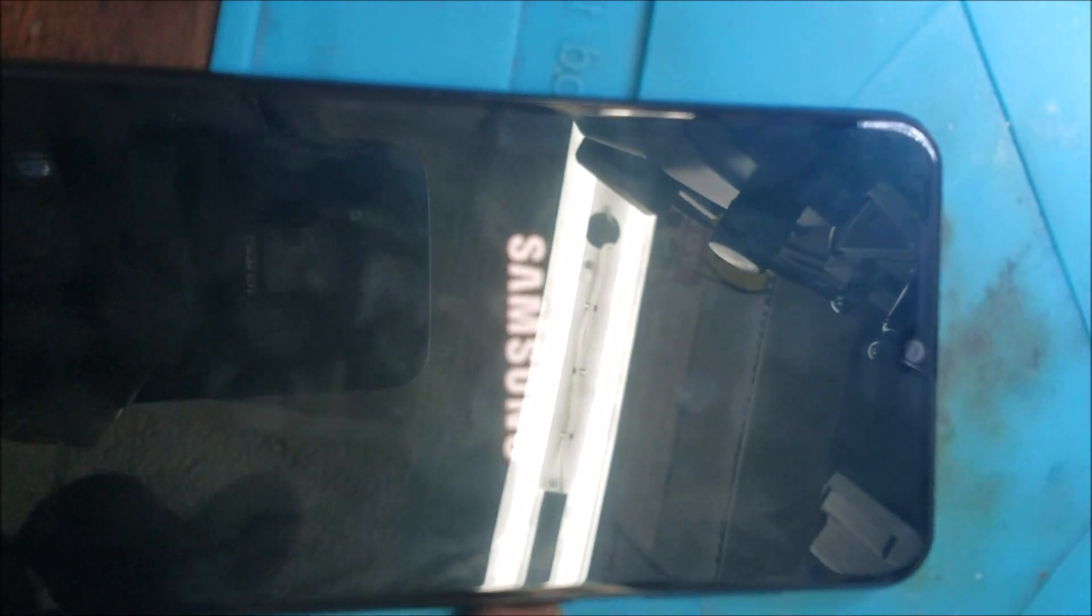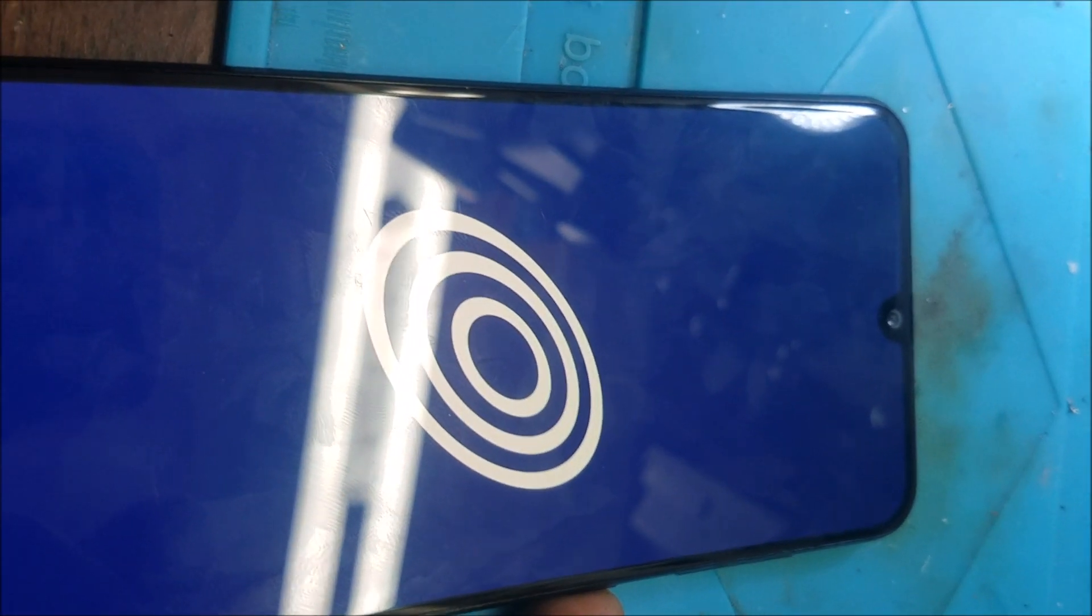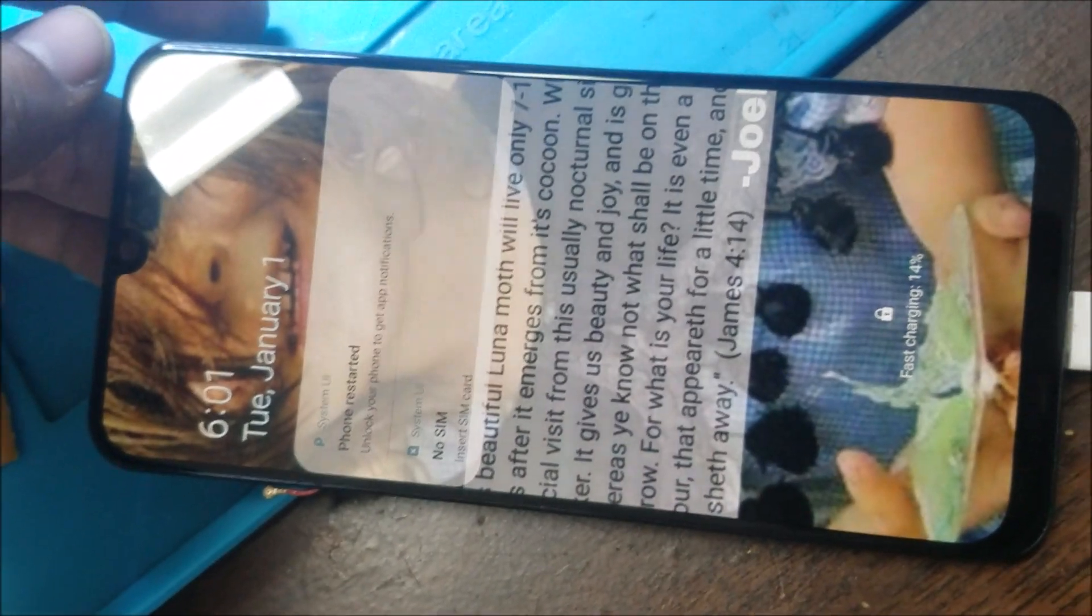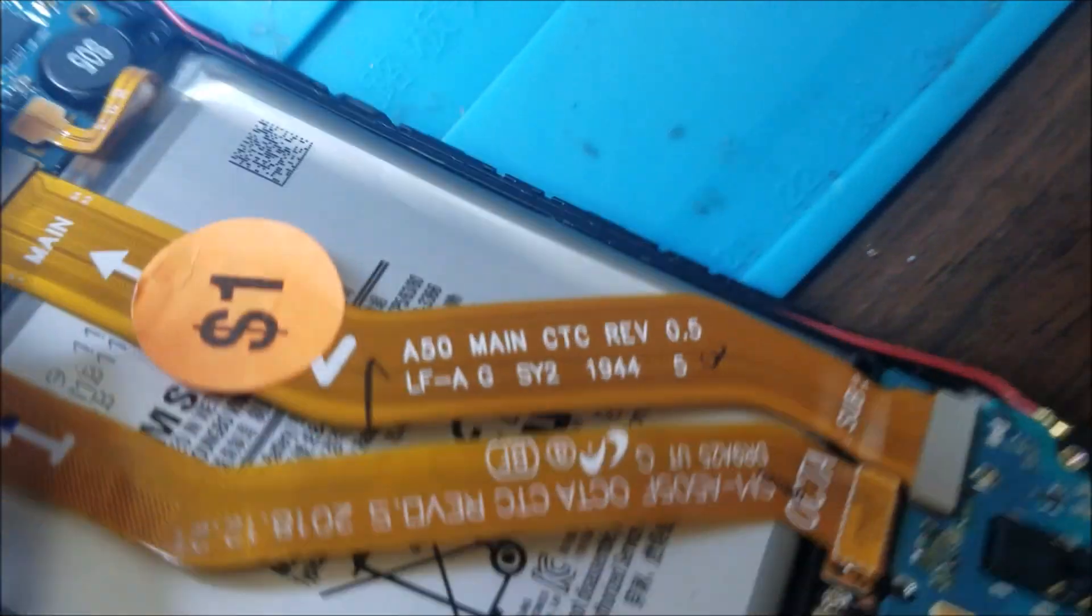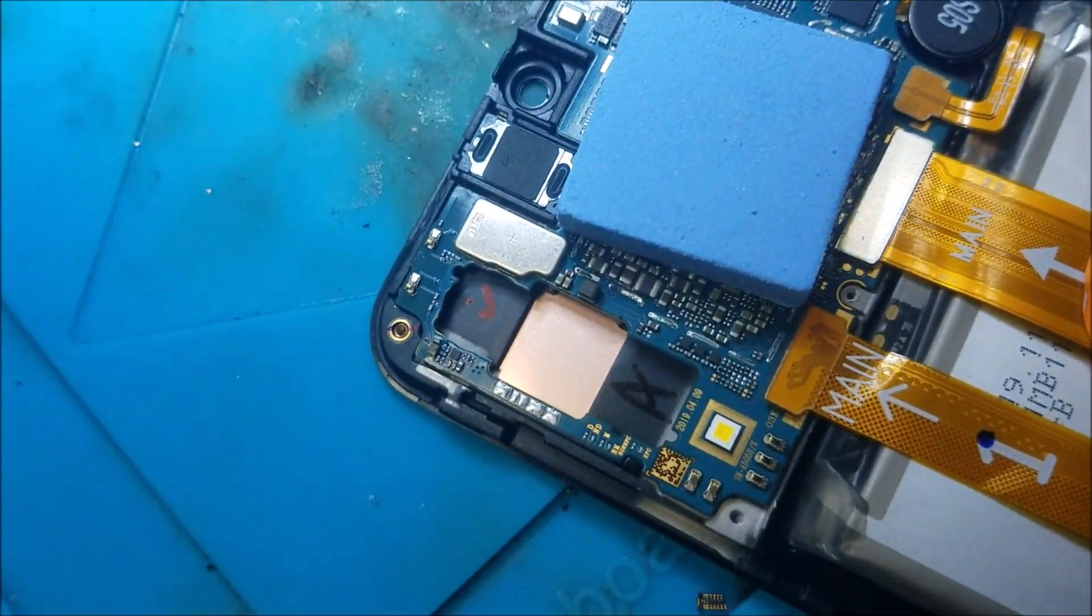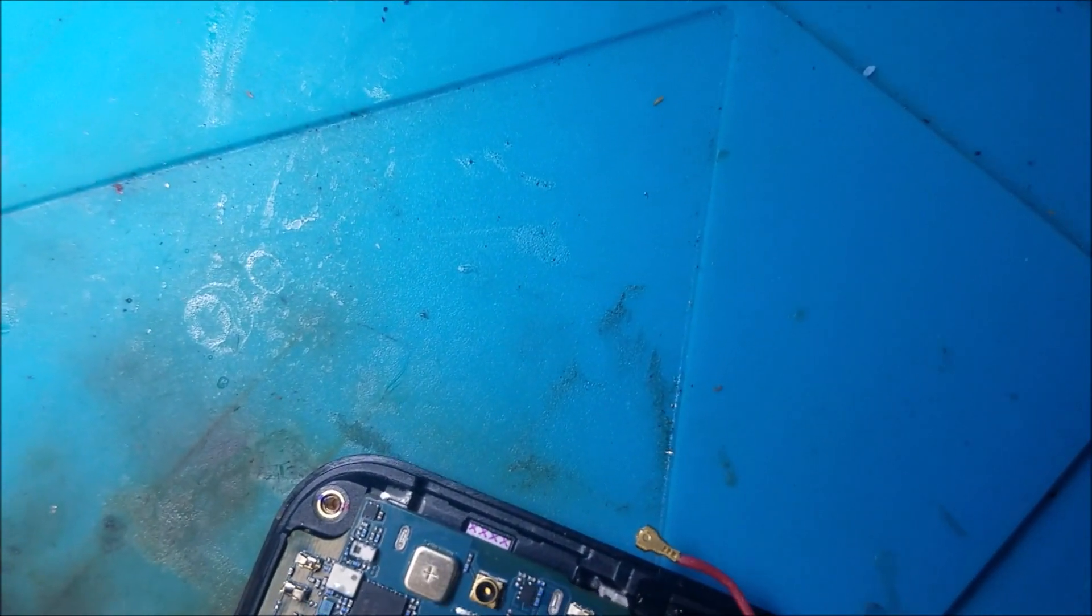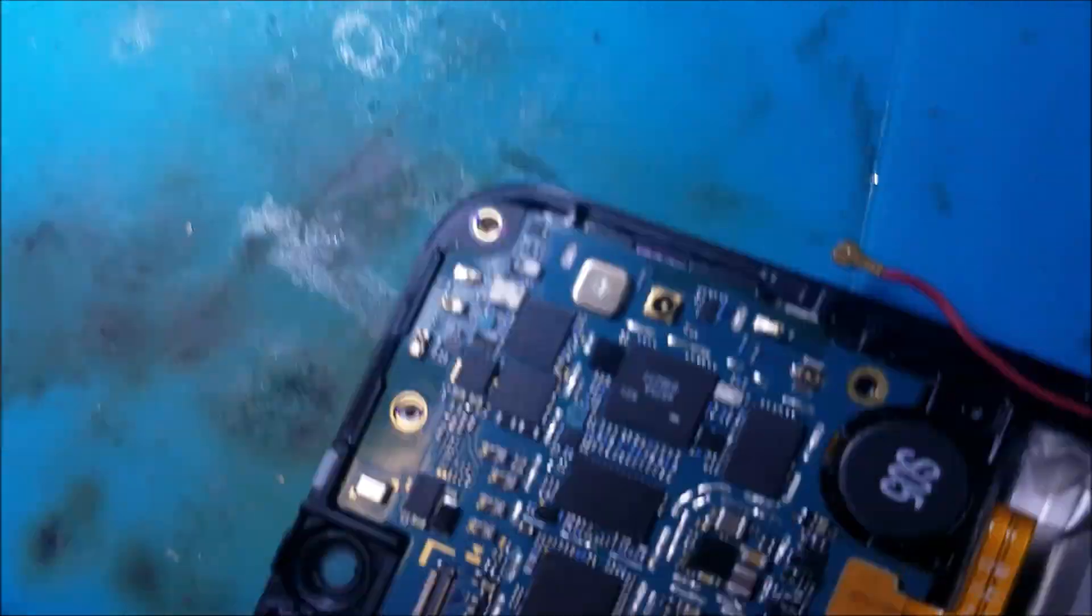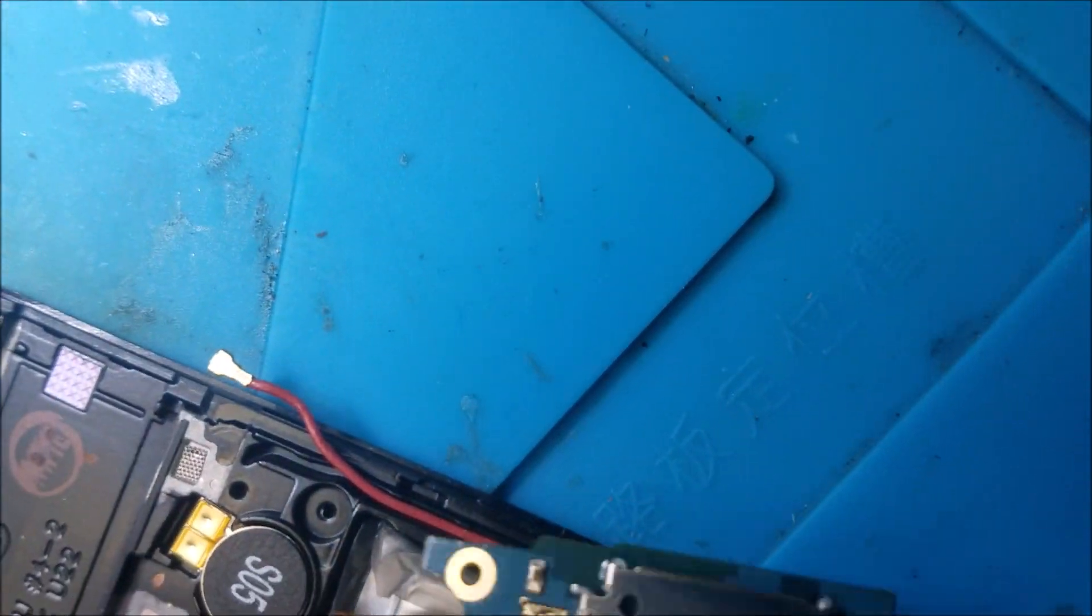The phone turns on, it's a Samsung A50, and this is charging. So this problem here is a bad connection under the NAND or under the CPU.